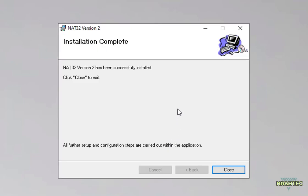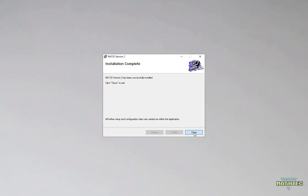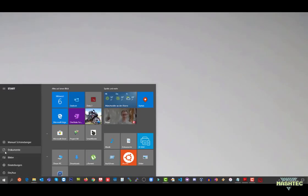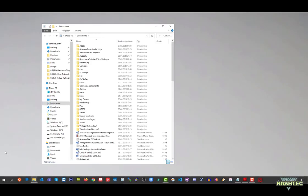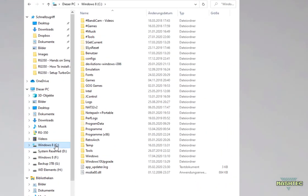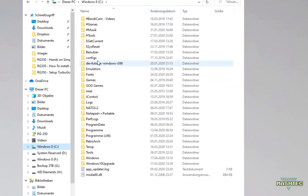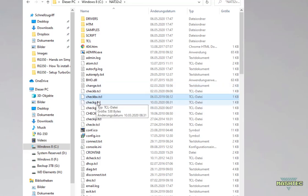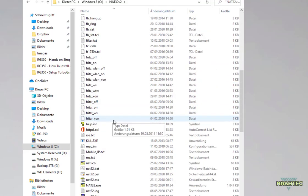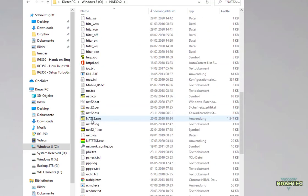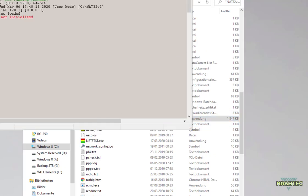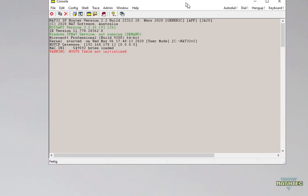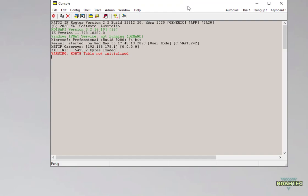Now the installation is complete. Click on close and switch over to your installation folder. So in my case this was on C and NAT32 v2 folder. When you enter that folder scroll all the way down until you find the NAT32.exe and start it.